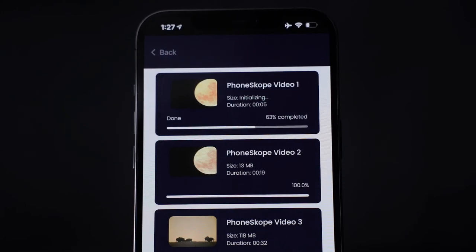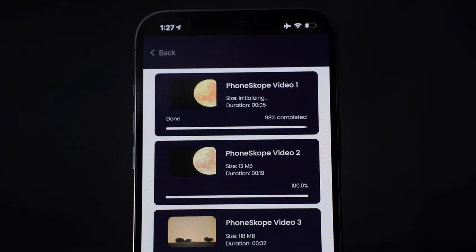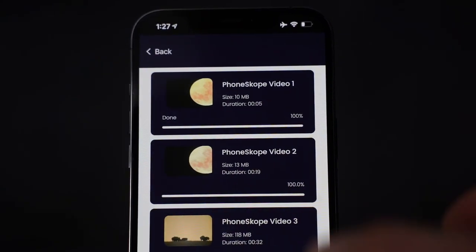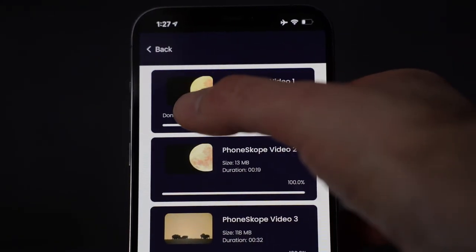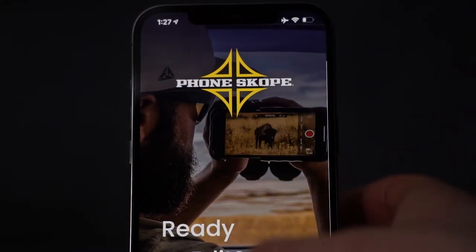Should be all set. If you have any questions, send us an email at support@phonescope.com. Thanks for watching.